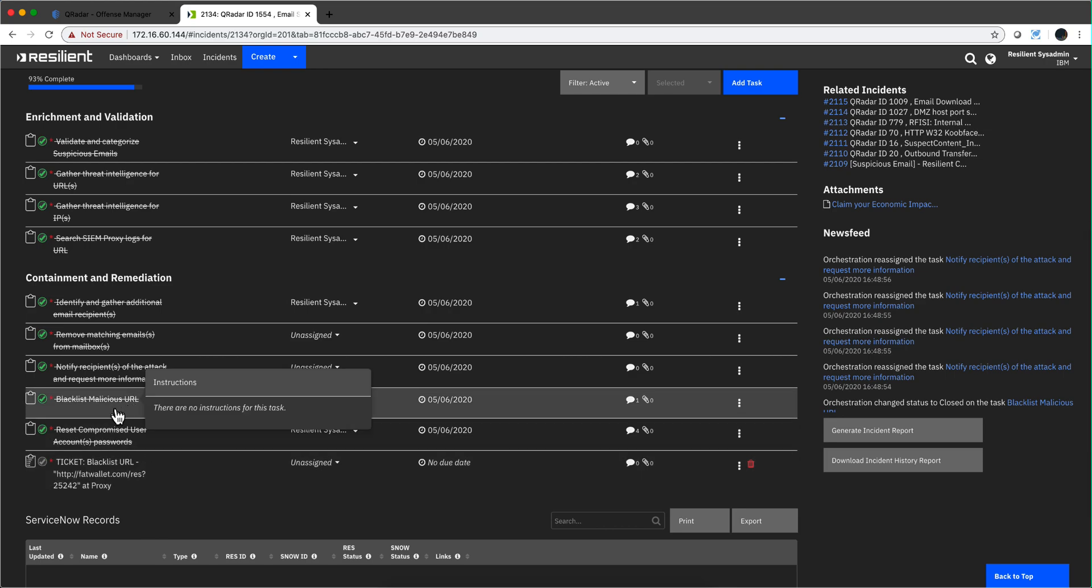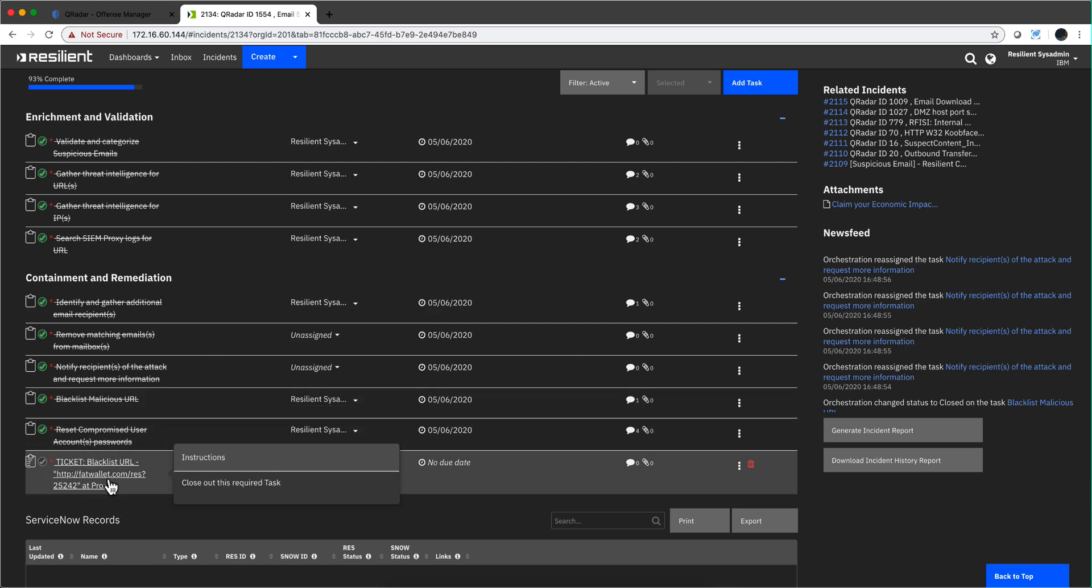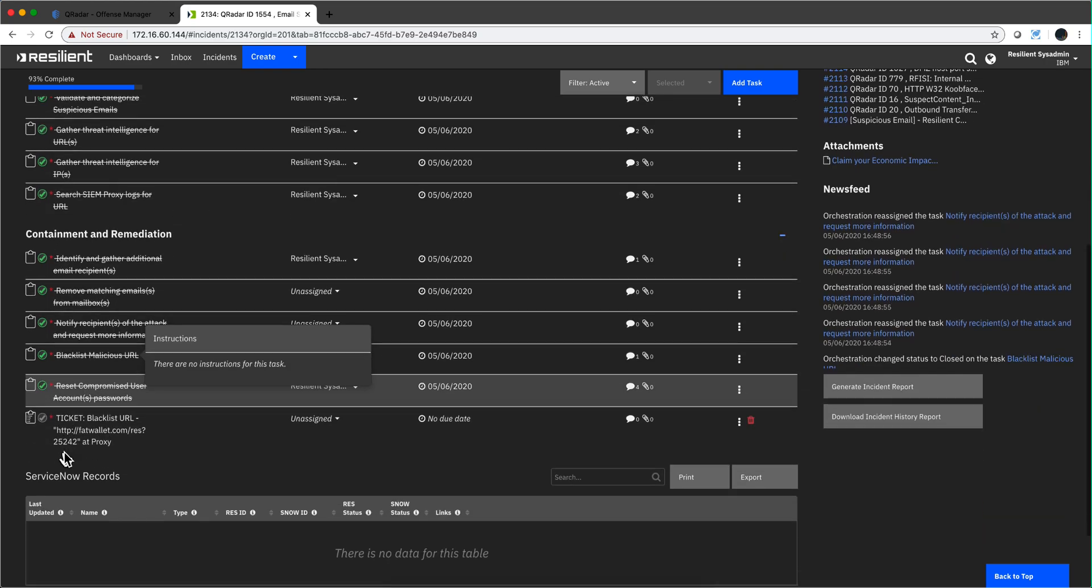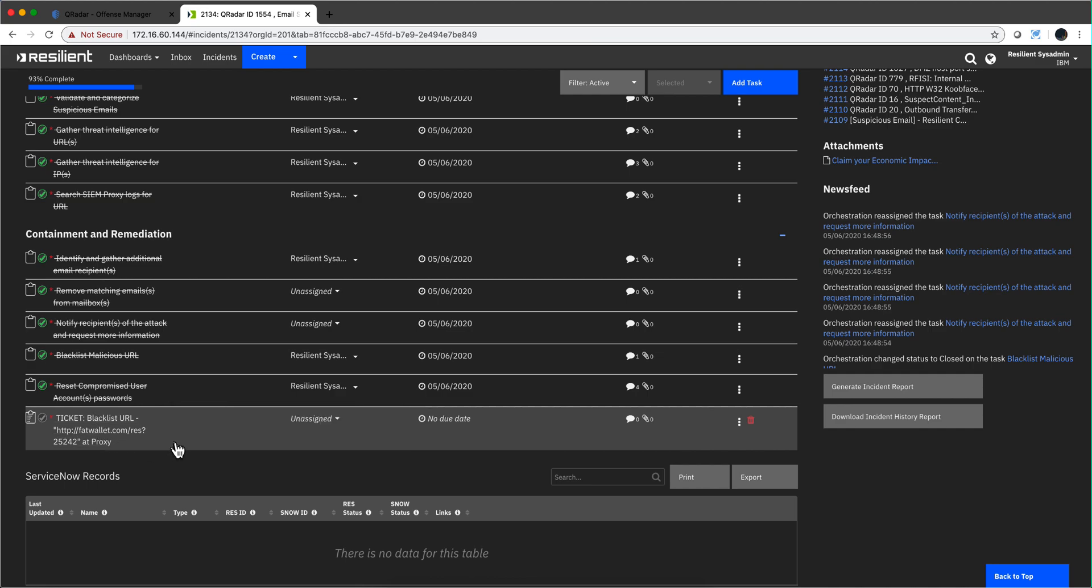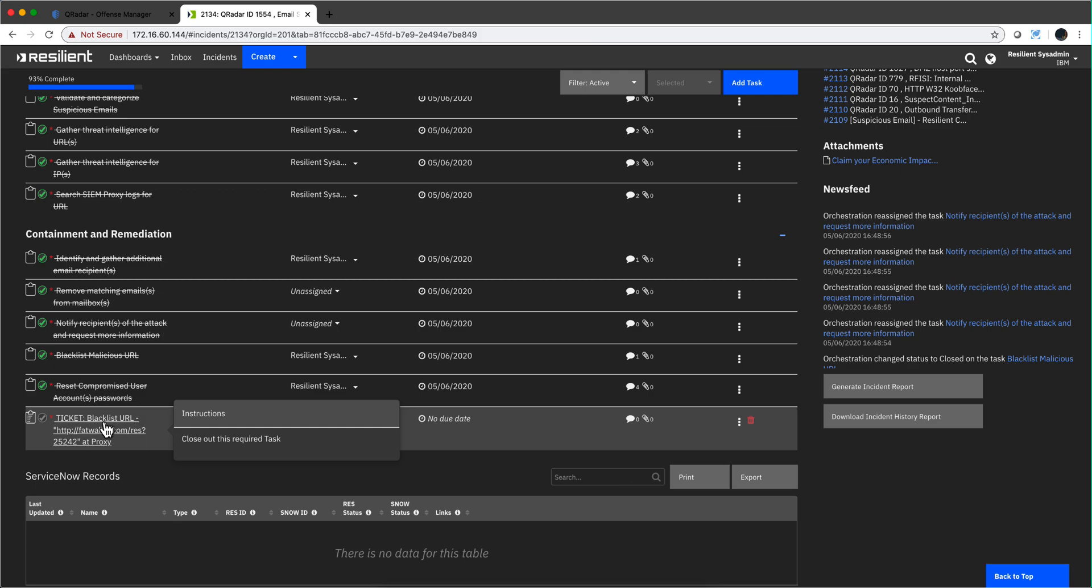This is an interesting step: blacklist malicious URL. This action is pending. This thing is not moving, and that's why it's 93 percent completion, because typically the person who resolves the incident doesn't manage the proxy logs. What this is doing is telling ServiceNow, in this particular example, go ahead and open a ticket so fatwallet.com is going to be banned. I don't want anyone to go, and I want my proxy to block it right away so nobody else can actually be compromised.